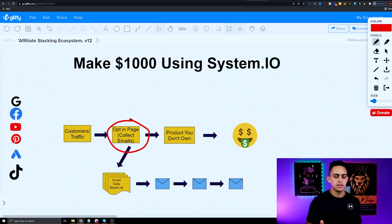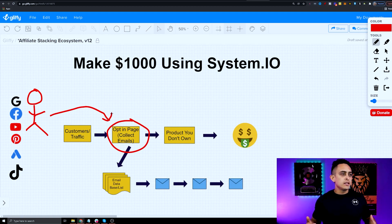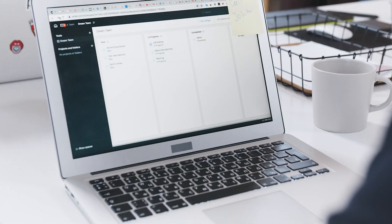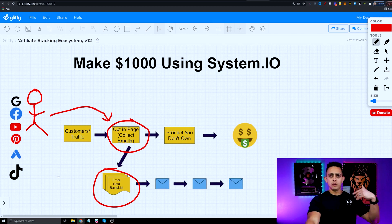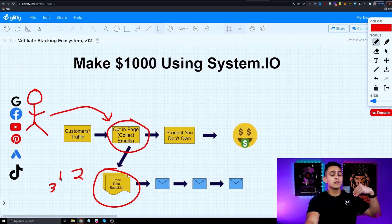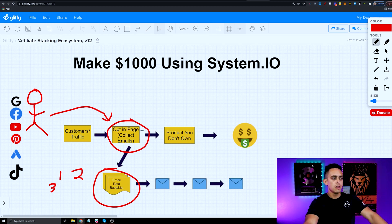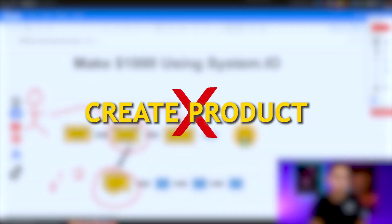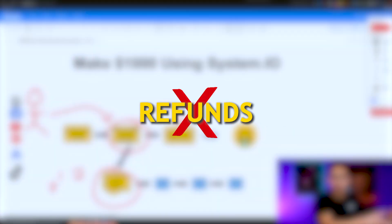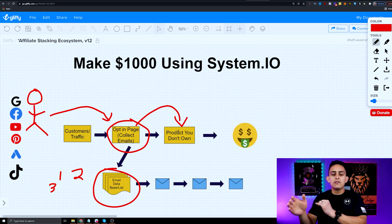I'm going to explain the theory first. We're sending customers to a page whose purpose is to collect an email address. When someone goes to this page, they give us their email address. We start with one email, then two, then three, then a hundred thousand — building up our email list. After collecting emails, we send them to a product we don't own — that's affiliate marketing. We don't have to create the product, handle customer service, support, or deal with refunds. That's how I've helped over 23,000 students grow their online business and quit their nine-to-five jobs.